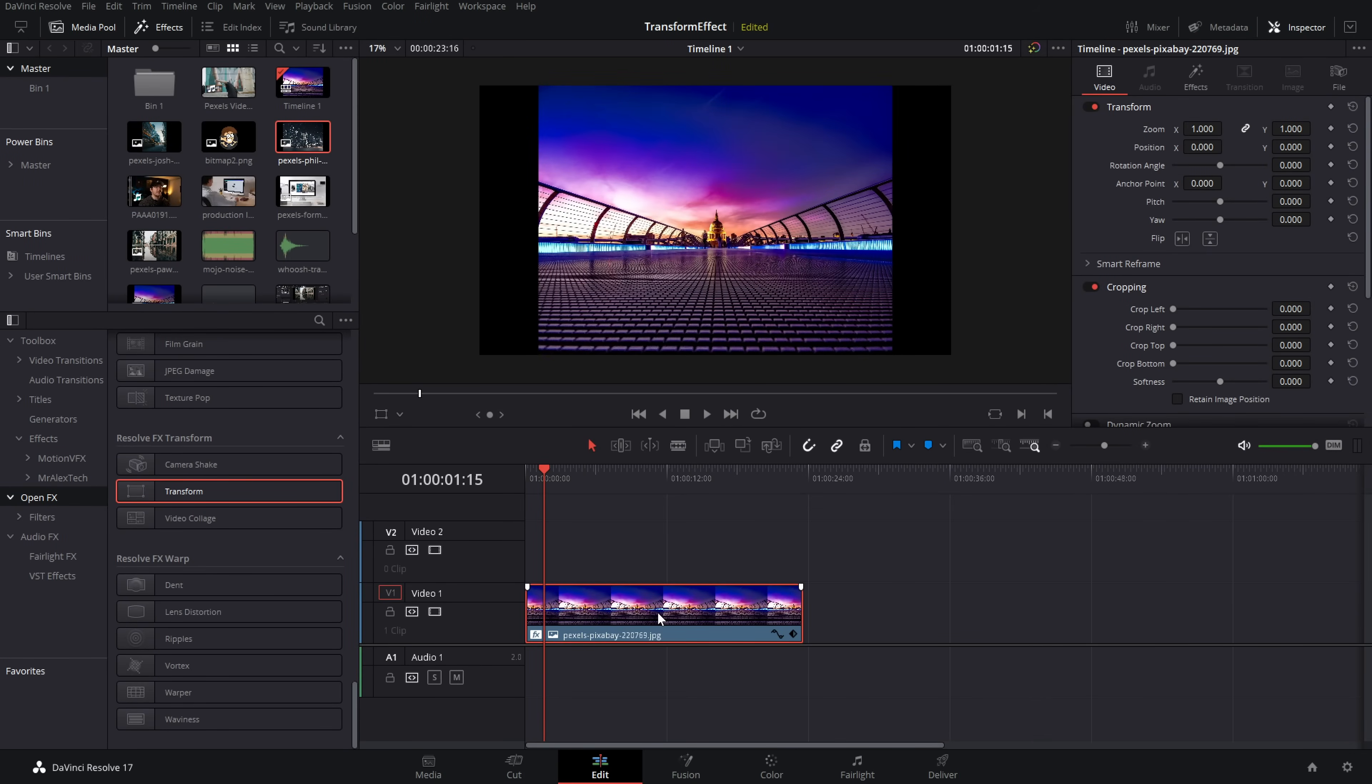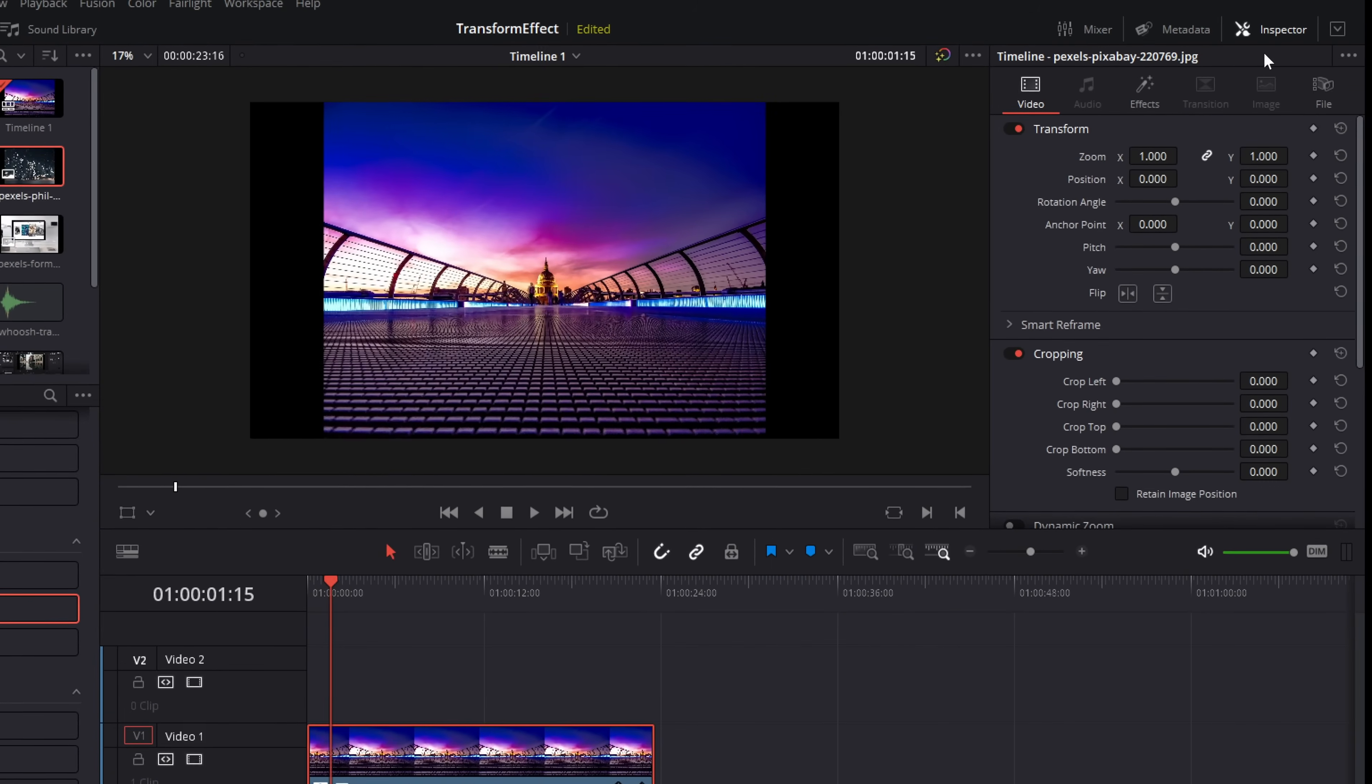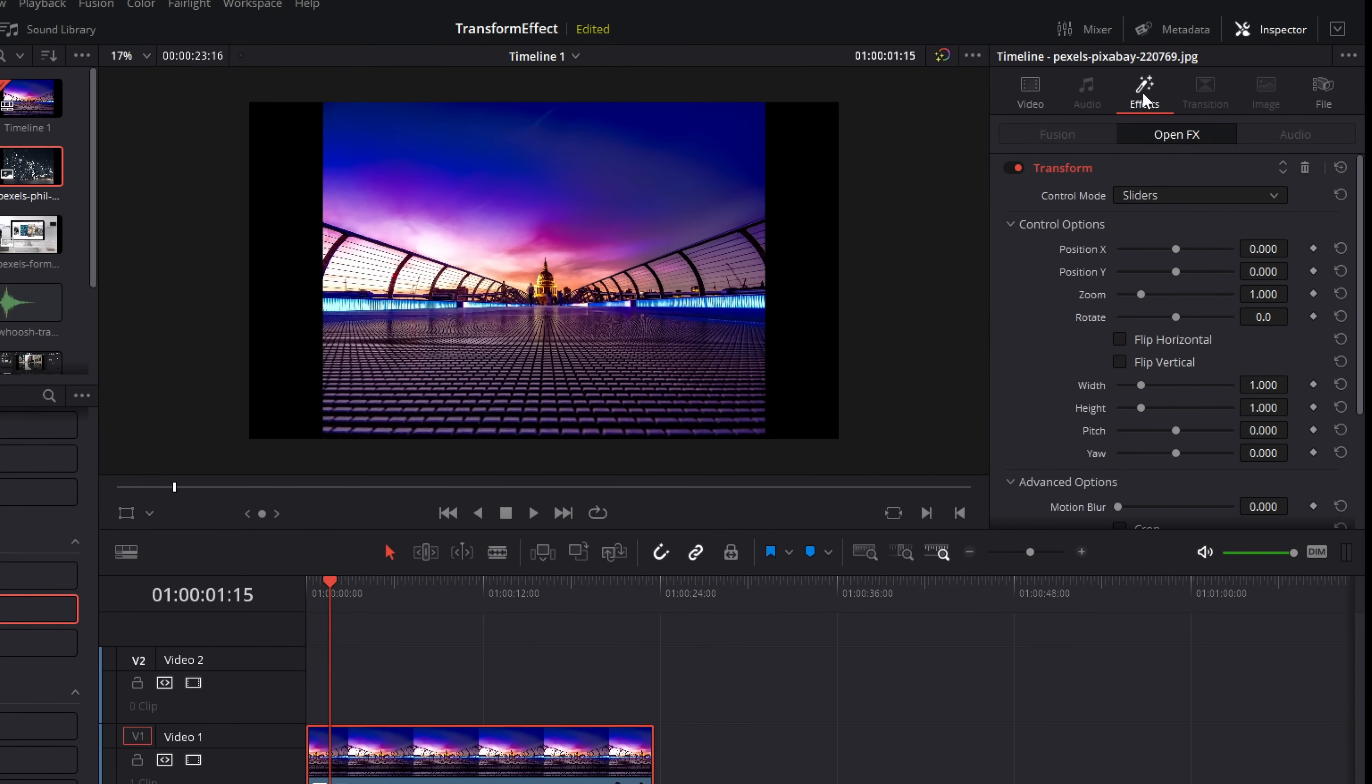Give it a click so it's highlighted in red, open up the inspector top right hand corner, go to effects and you'll see the transform settings within there. If you don't see all of these options, simply click on the word transform at the top to expand that down.